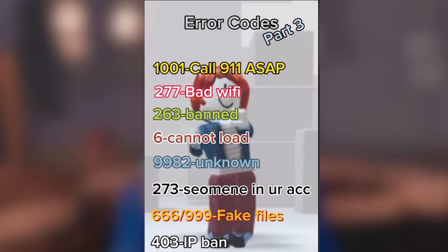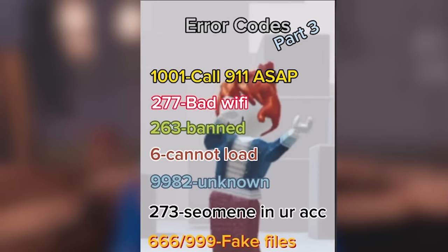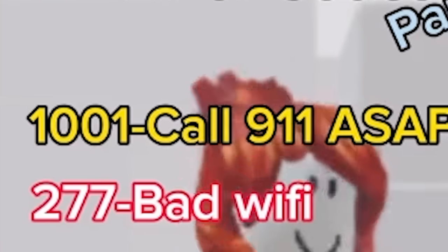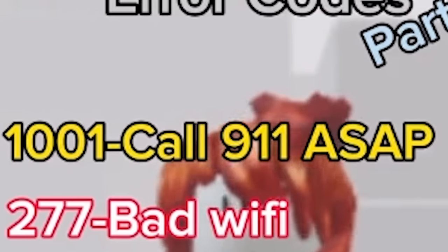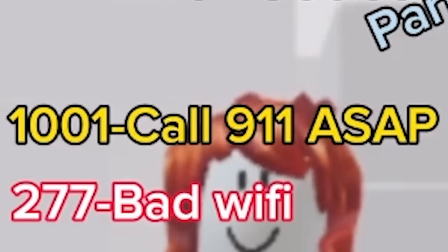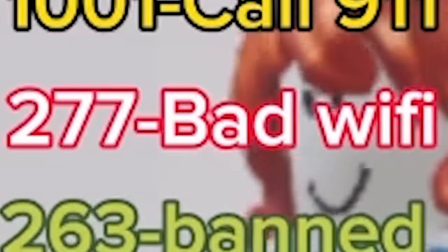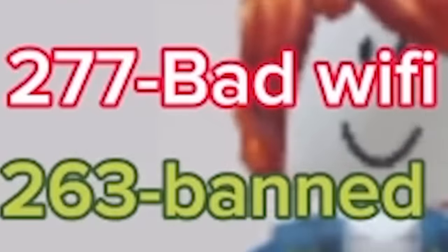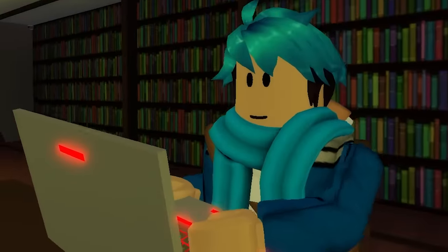Alright, so I also found this video here that just shows a lot of different error codes. So, let's see. 1001, call 911. We debunked that one. It's not real. Bad Wi-Fi. Banned. What's this one right here? 403, IP banned. Wait, hold on. I've actually gotten this error code a bunch of times. Is that actually true?